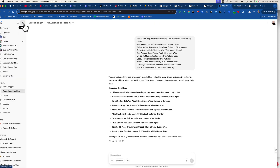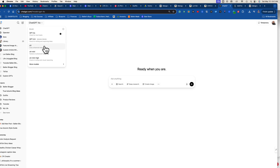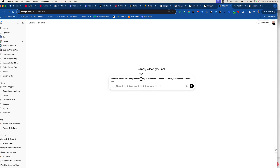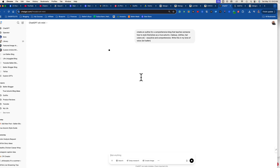The first thing I did was go to ChatGPT — I used one of the higher reasoning models, I think 4.1 — and I said: create an outline for a comprehensive blog that teaches someone how to style themselves as a true autumn, including makeup, clothes, hair, colors, etc. I said 'exhaustive and comprehensive.'